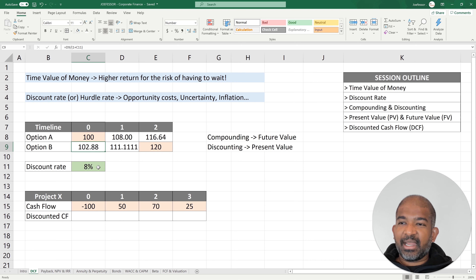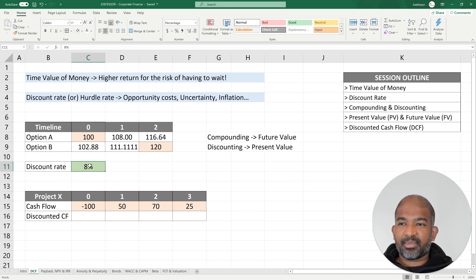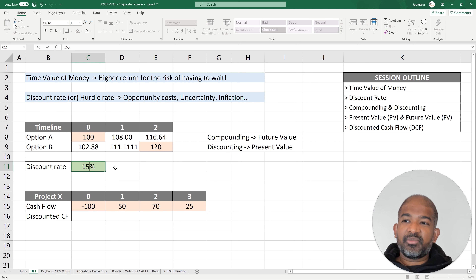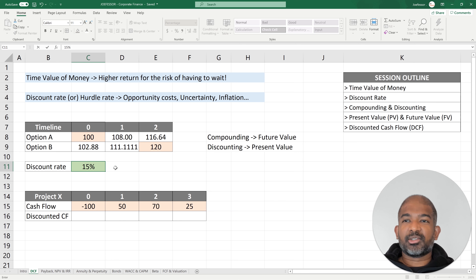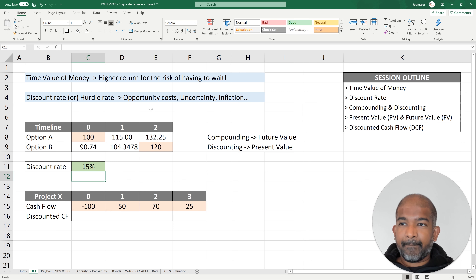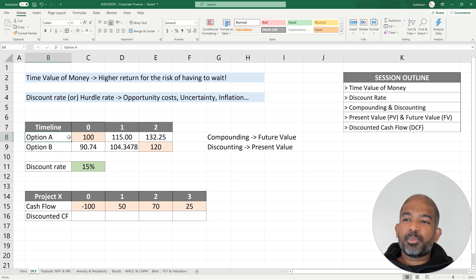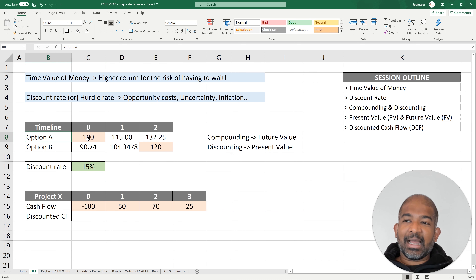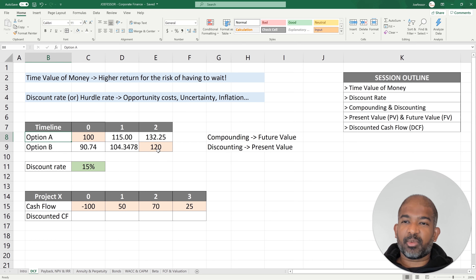If my discount rate is 8%, option B clearly seems to be superior to option A. But let's say your discount rate is 15%. As mentioned earlier, different people can have different discount rates depending on their affinity for risk. If your discount rate is 15%, option A seems better because you can take $100 today and grow it at 15%, eventually exceeding what option B provides.